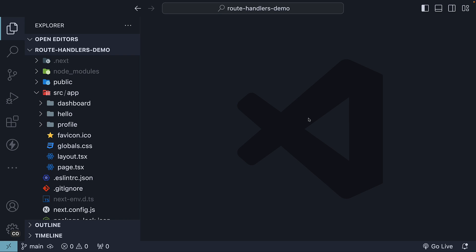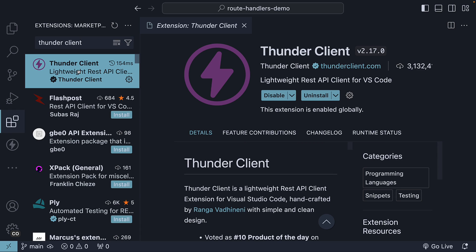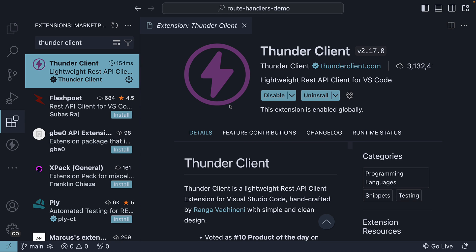Before we start, I want to mention that for this topic on route handlers, we will not be focusing on the UI. Instead, we will be relying on Thunder Client, which is a REST API client for VS Code. It will help us make the necessary requests to test our route handlers. Please pause the video and install this VS Code extension. If you have it installed, let's proceed.